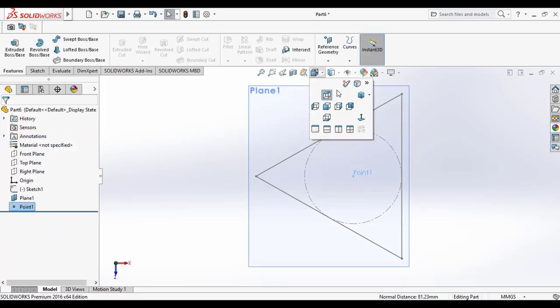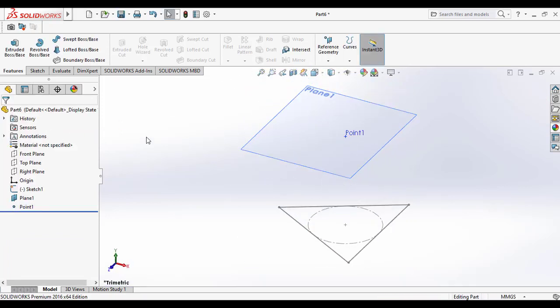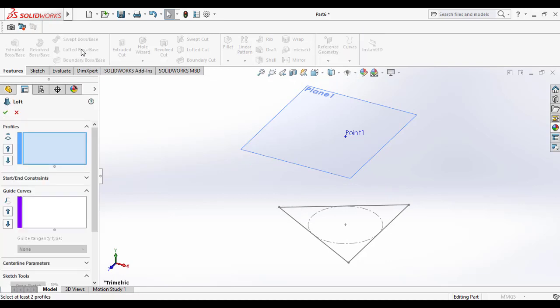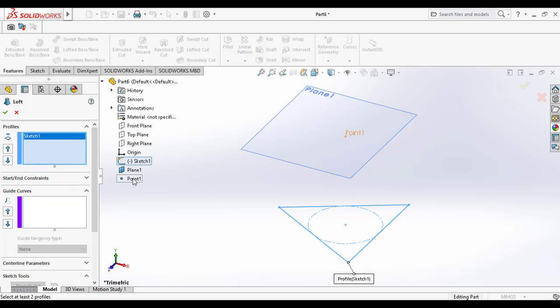Select OK. This is how we have done the isometric view. Then go to the features command manager, select the lofted base feature. And in the profile section, you have to select the sketch as the first profile and the point as the second profile.